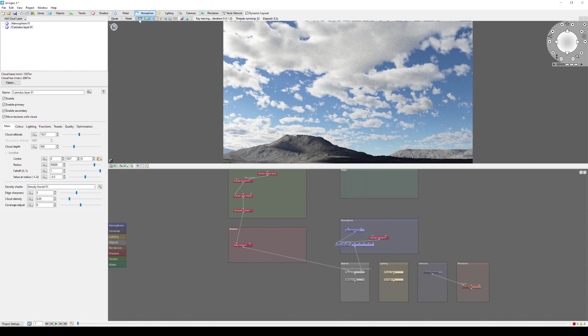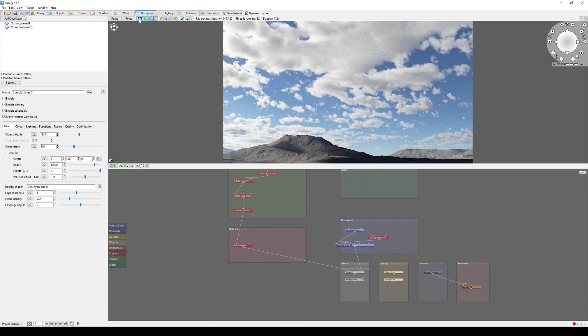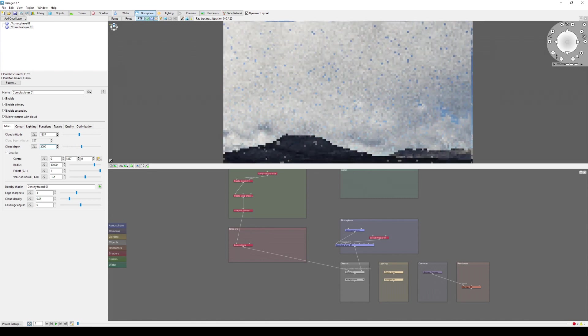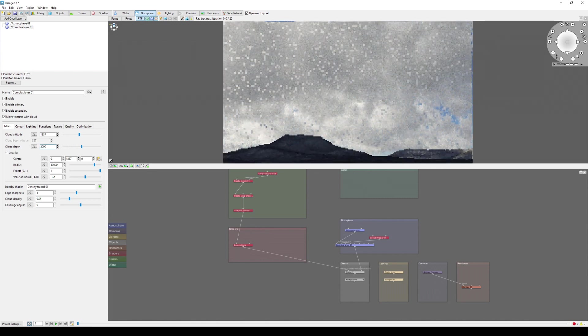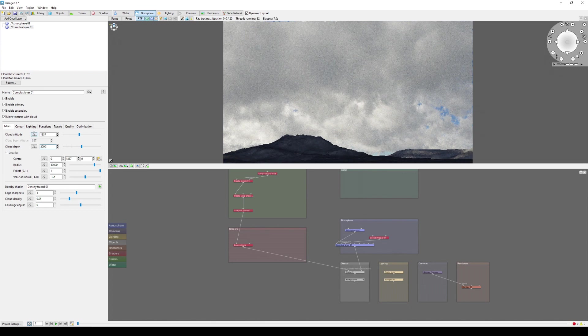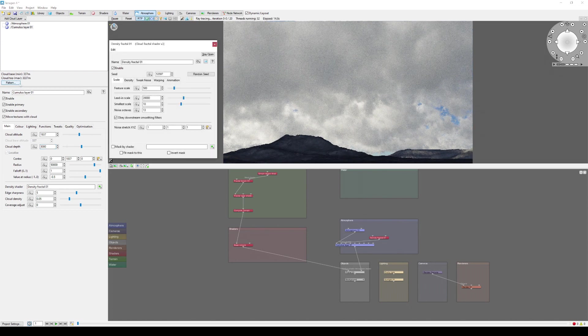Now you can spend some time adjusting the cloud layer settings to define the cloud layer as you like. For this video, we'll make some large puffy clouds by increasing the cloud depth value, then adjusting the cloud layer's noise pattern to make larger but fewer clouds.